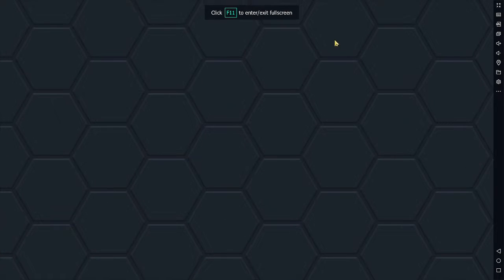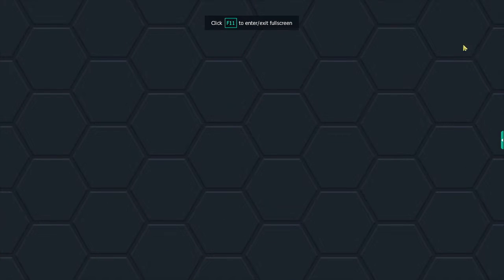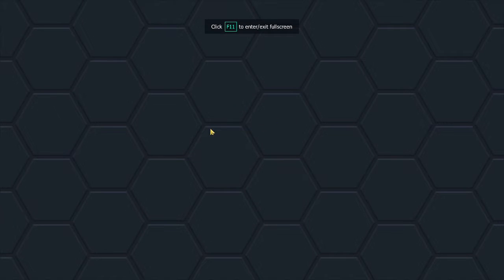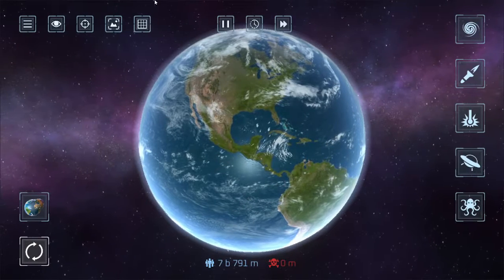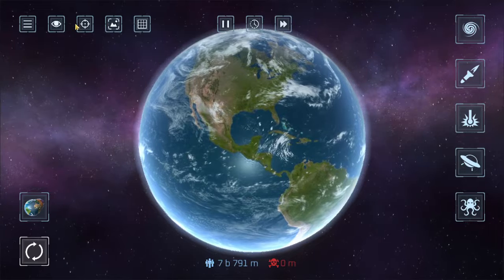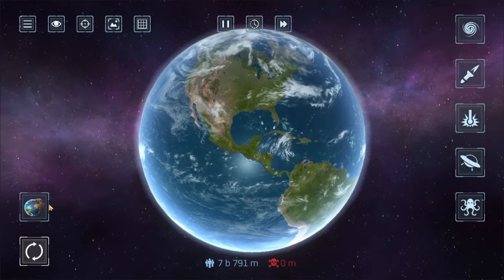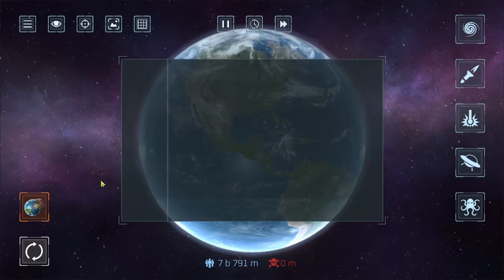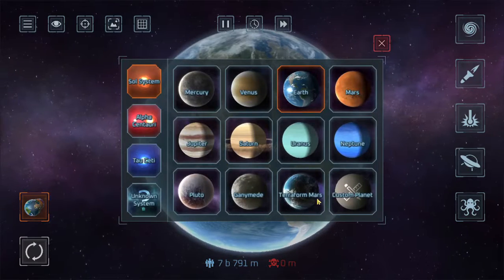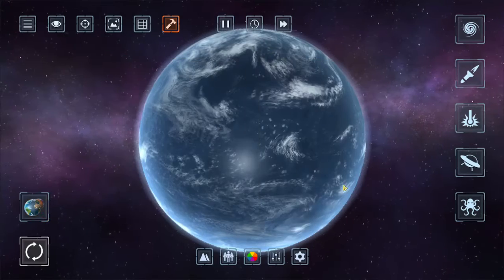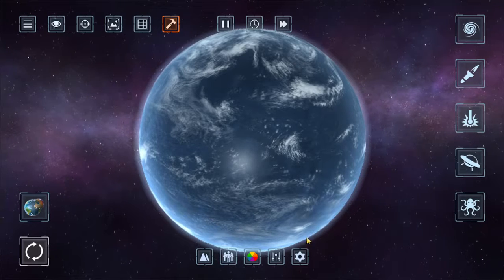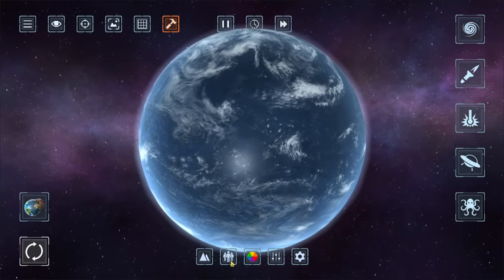Let me just make it full screen so it looks better. Then, do this, click the custom planet.